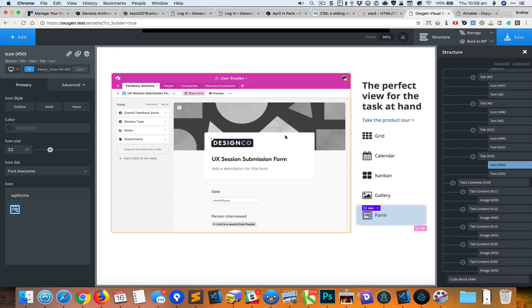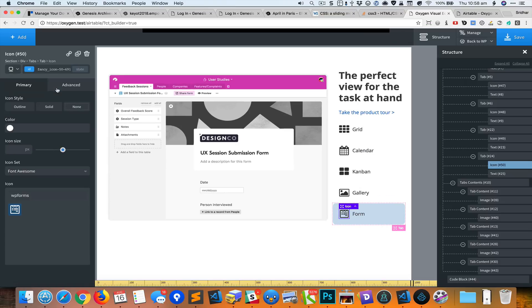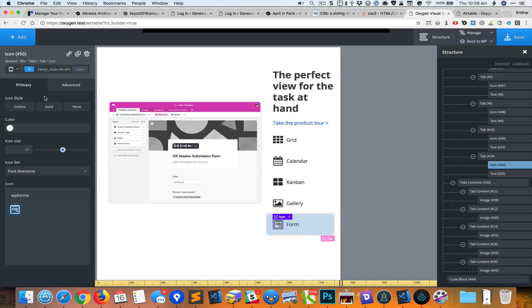We are done with setting this up on desktops. Let's see how this behaves responsively. I'm going to select the second breakpoint, 1120 pixels and below, and it looks okay. 992 pixels, it is not okay. What we'll do here is make this entire right set thing appear here at the bottom.